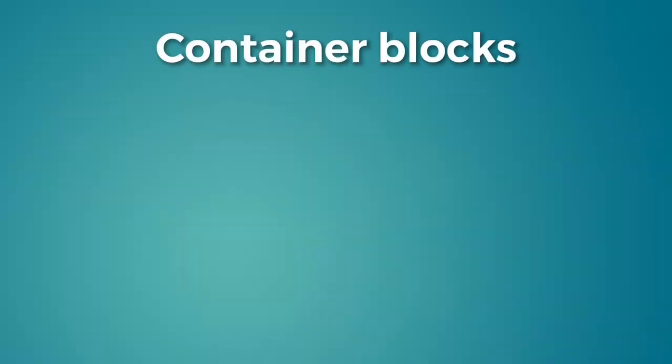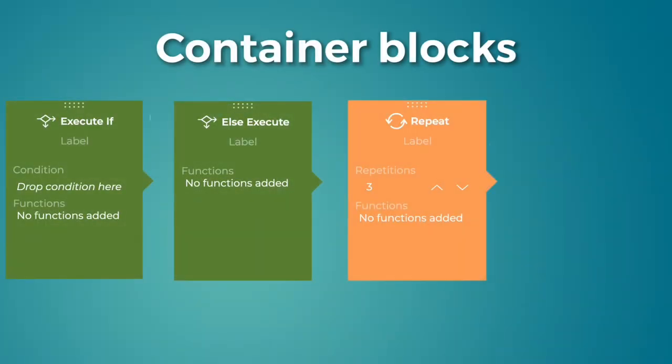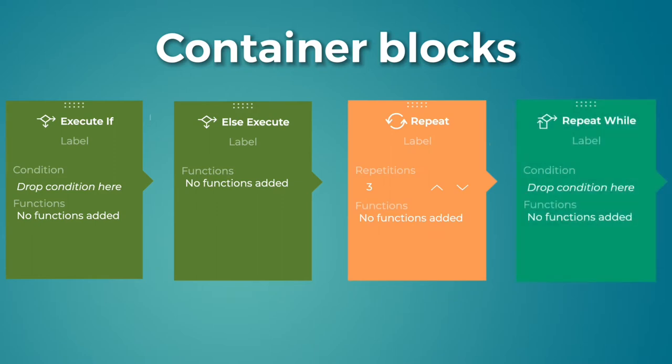These are execute if, else execute, repeat and repeat while. These blocks allow you to add conditions to a protocol which you can use to fork your protocol into different paths.